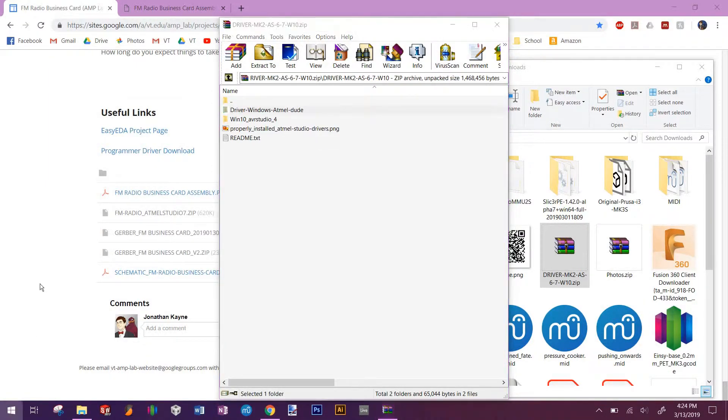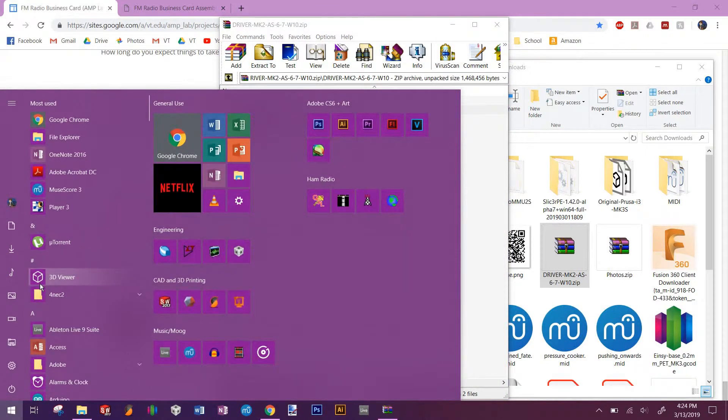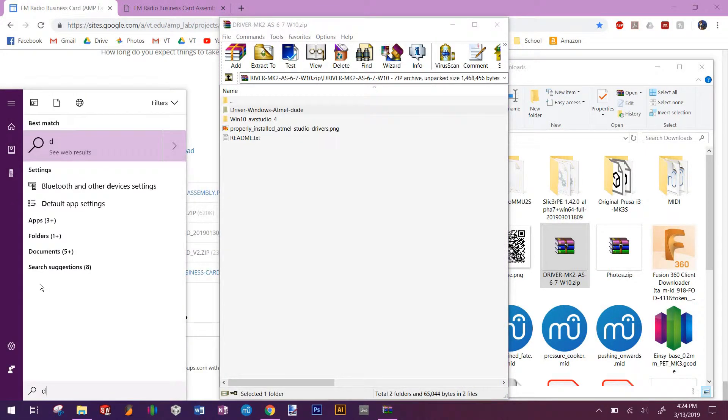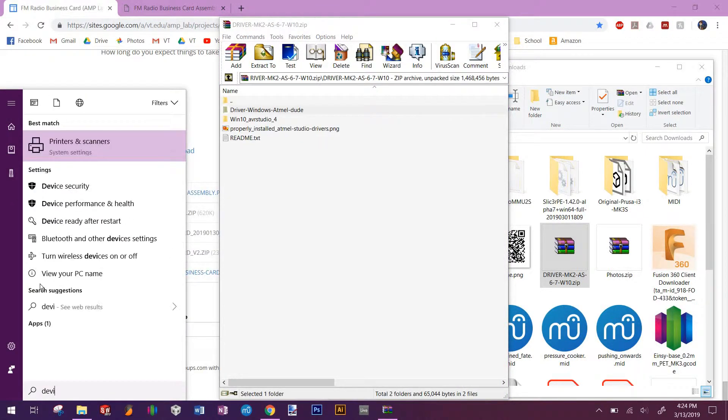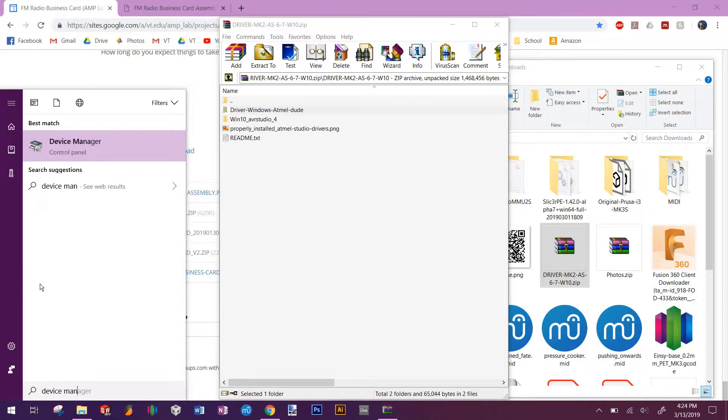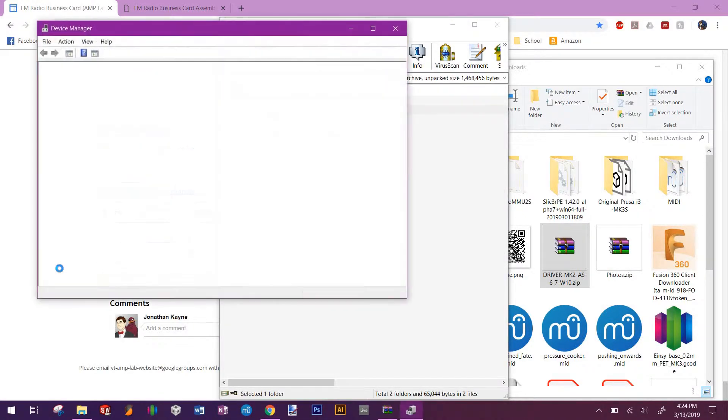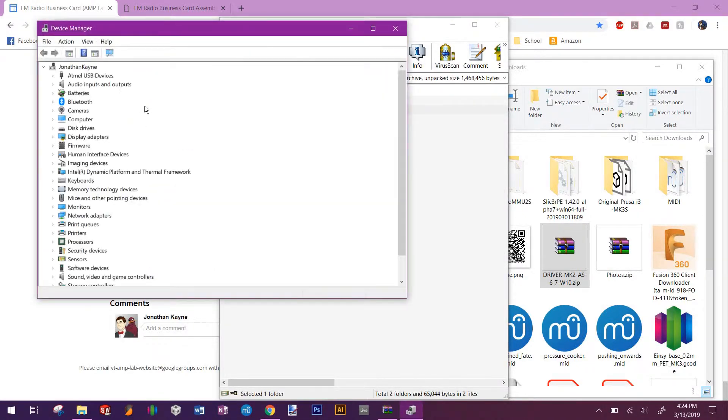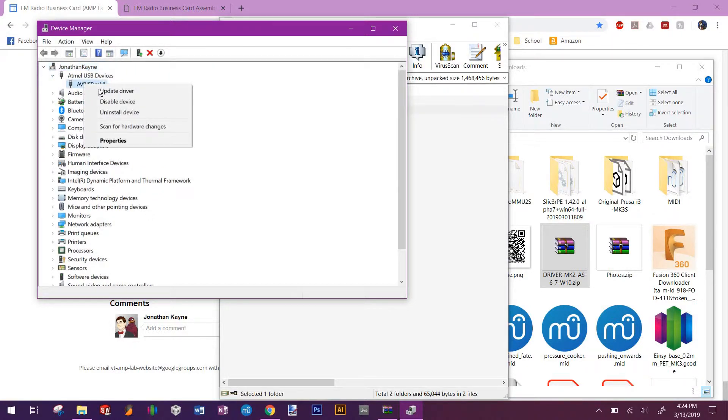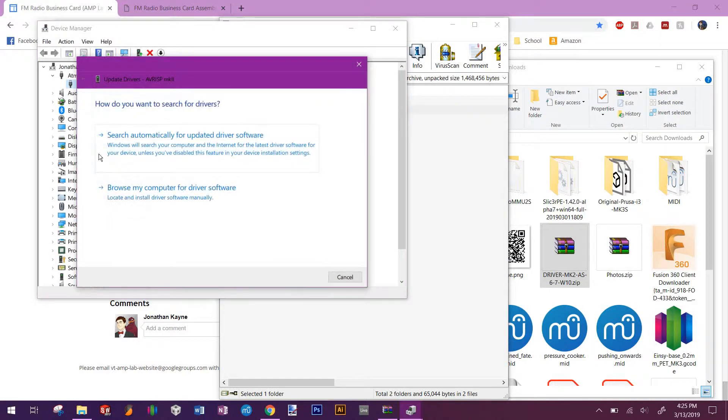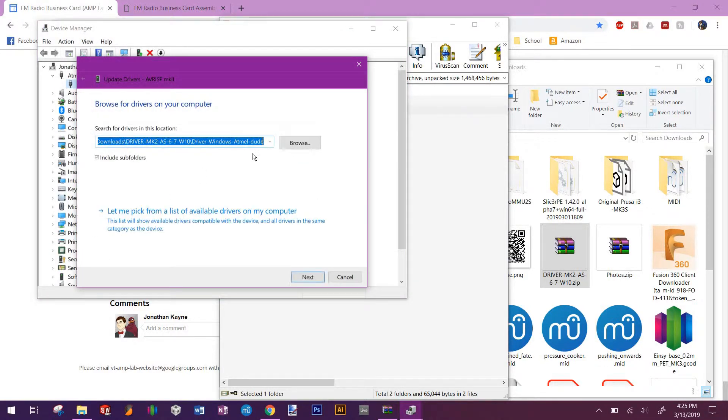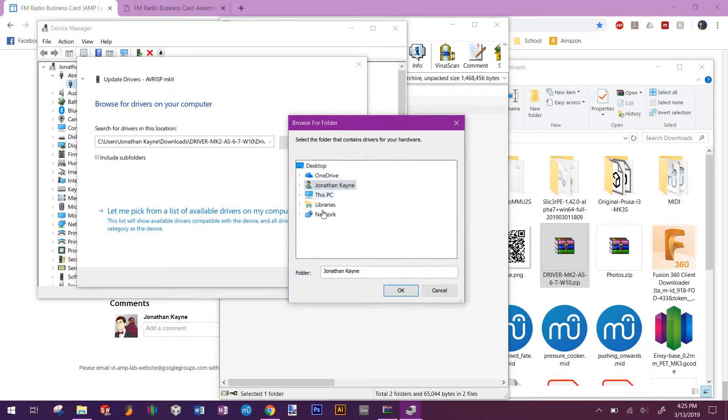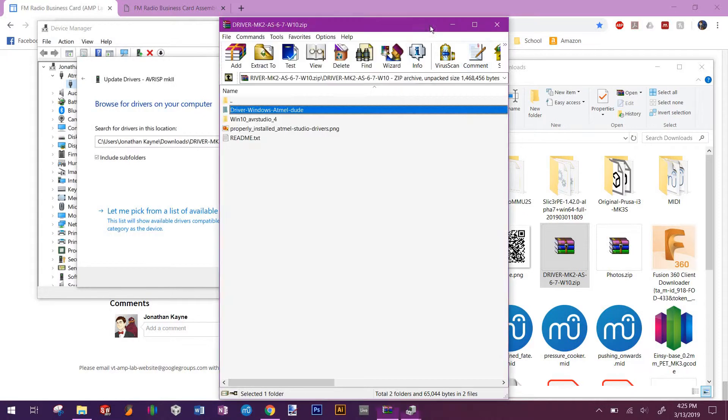What you want to do is open this up, go to device manager, and you'll see this show up as an Atmo USB device. Right click on it, click update driver, then click browse my computer for driver software. Browse, and then you'll browse to that folder that I just showed you.